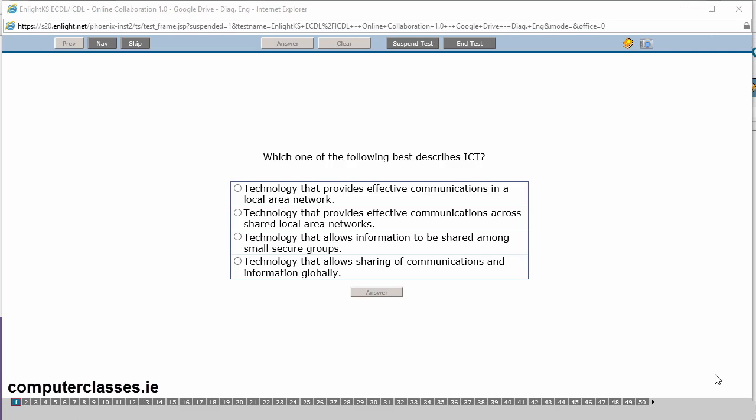Okay, so this is the ECDL, ICDL exam. We are using Google Drive for this one, so it gives you a choice of services that you wish to use. So we will get going at it. There are 73 questions in total.